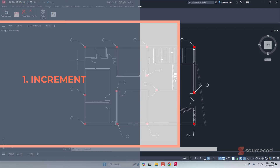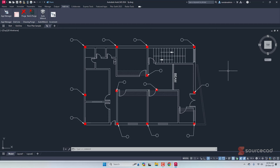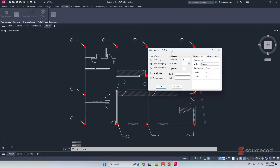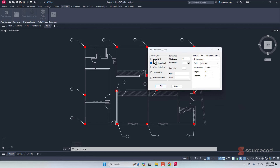Let's start with Increment. Here we have a simple floor plan with some leader lines, and I want to add letters — A, B, C, D — inside these leader lines. I'll go to Increment, and here is the grid increment option. You can select digits, letters, uppercase letters, lowercase letters, hexadecimal, or Roman numerals. In this case I'll select upper characters.